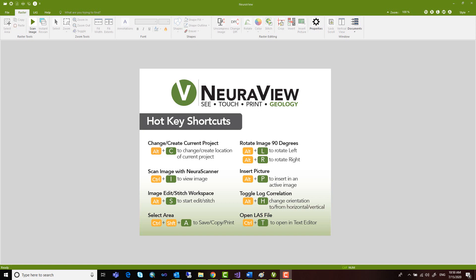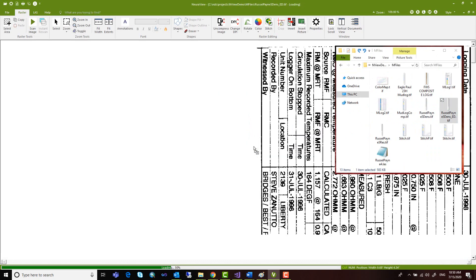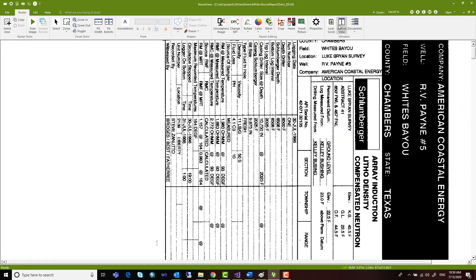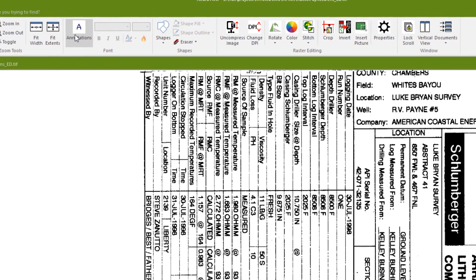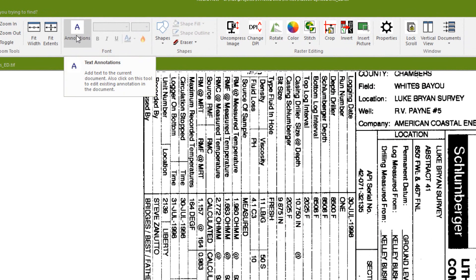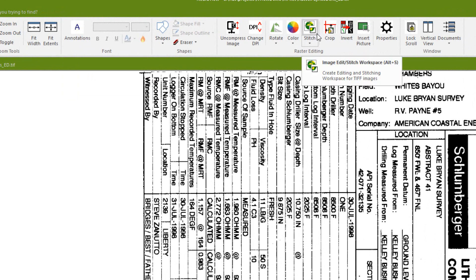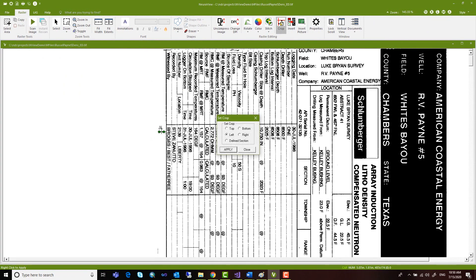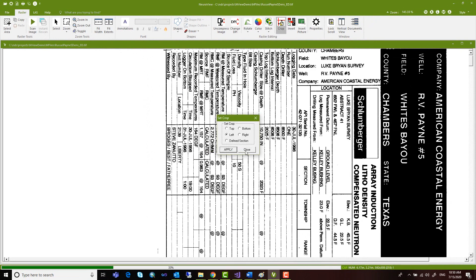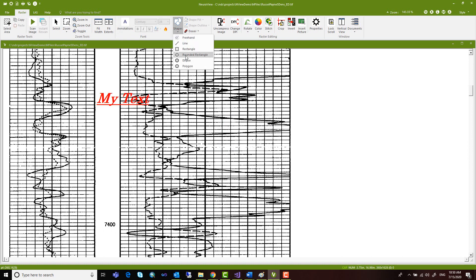NeuraView makes it easier than ever to enhance your logs or documents using layout, annotation, stitch, and crop tools. With the crop tool you can trim unwanted areas of the image. Annotation allows you to add text or comments to the image, and with different shapes you can highlight features as well.